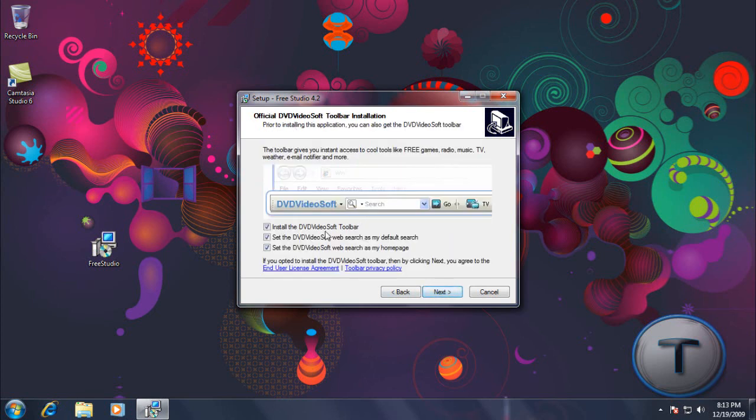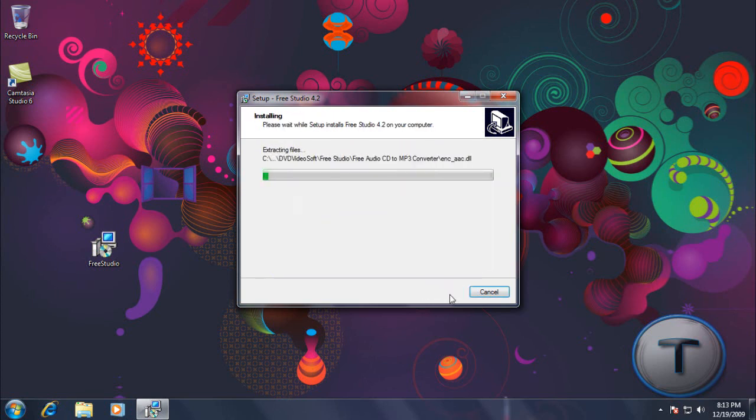Now I don't need the toolbar and the homepage and all that, so I'm just going to uncheck all of it. And I'm going to click install.